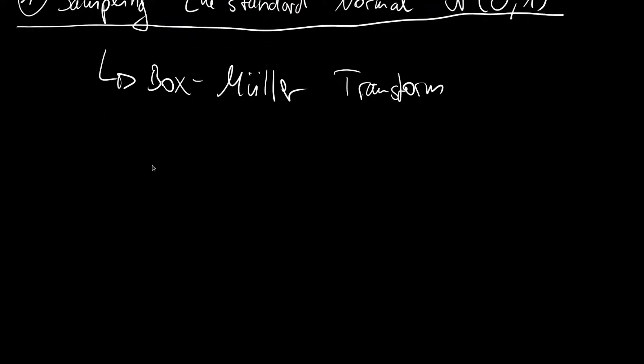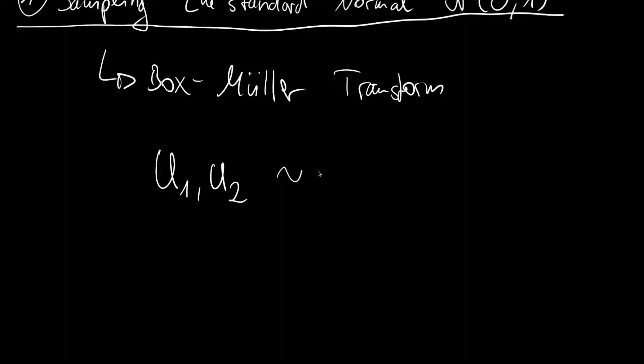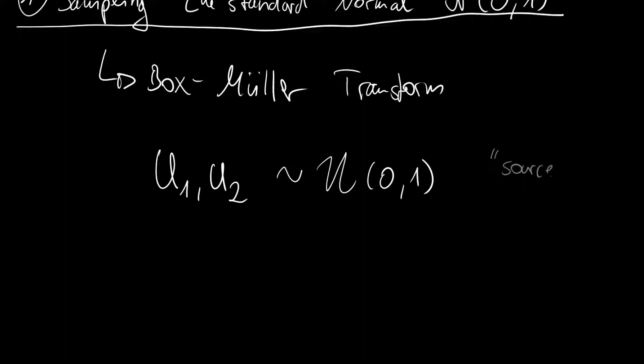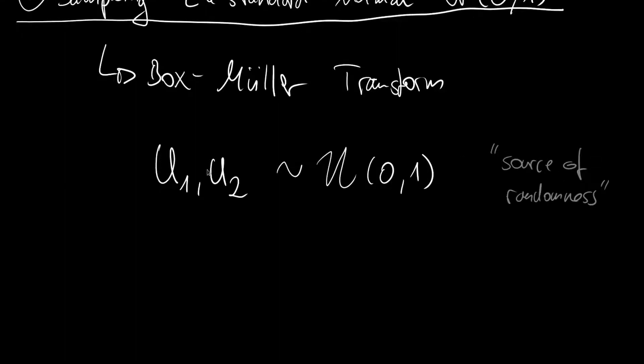For this we need two uniformly distributed samples. I will call this U1 and U2. And they are distributed according to a uniform distribution over zero and one. So they are randomly chosen with equal probability in the range from zero to one. You can also think of it as some source of randomness.